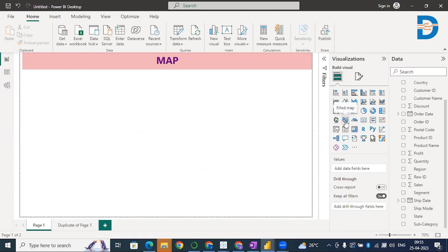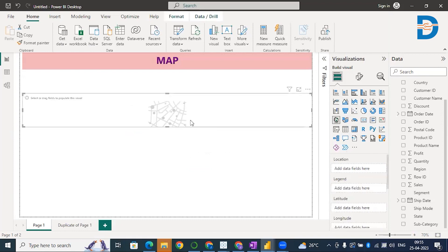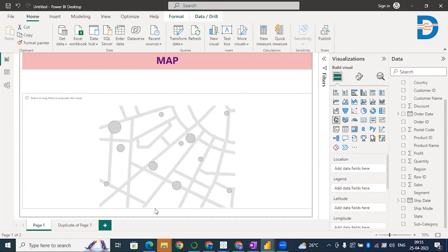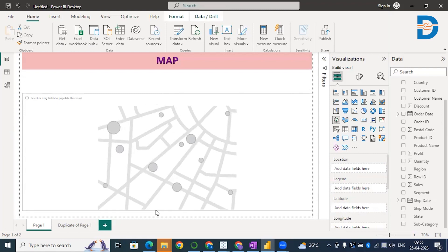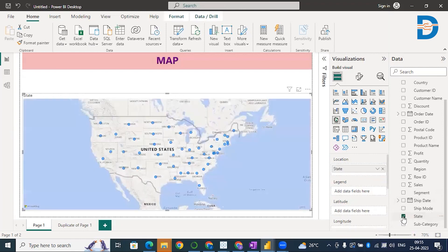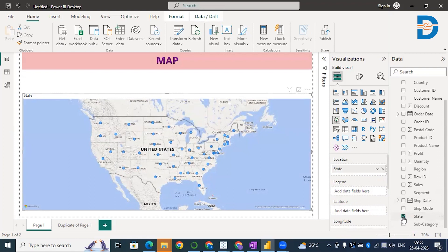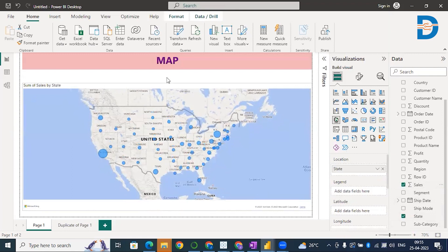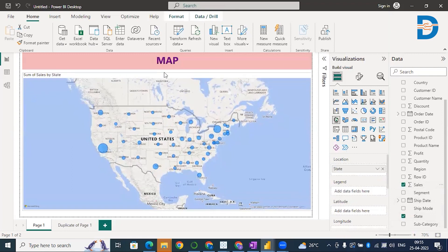I'll select a normal map. Let me just adjust this. I have geographical data such as state. I'll select State, and let's say I want to know sales with respect to different states. For that, I'll select Sales. You can see here, this is how a map is created.